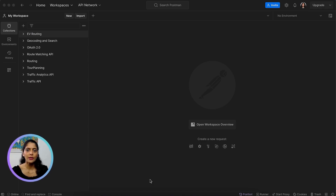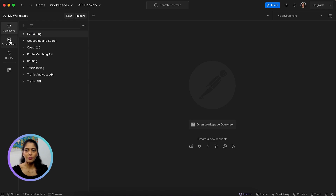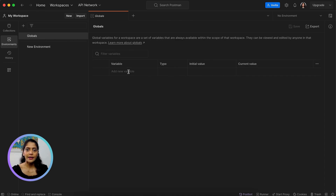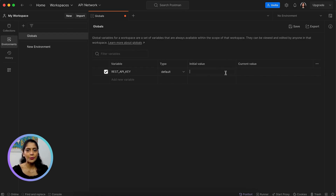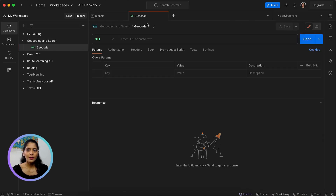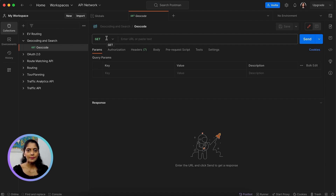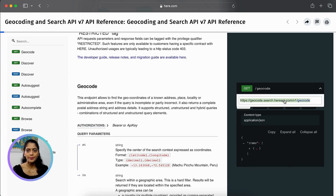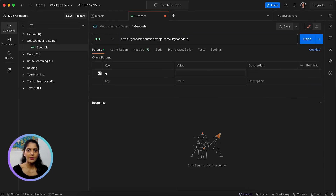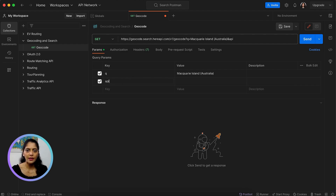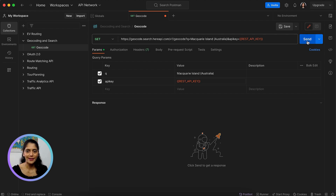Now let's see how to use Postman to send requests to the HERE Geocoding and Search API. First, I'll add the API key in environments — globals — add new variable. I'll name it REST API key and paste the value that we got from the HERE platform account. Let's create a new GET request for geocode. Let's copy the URL from the API reference. In query parameters, q equals my query — 'island in Australia' — then API key equals the global variable we just saved. Now our basic geocode request is ready. Let's hit Send.